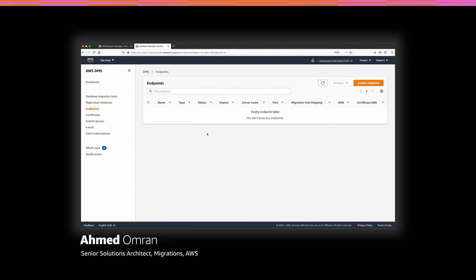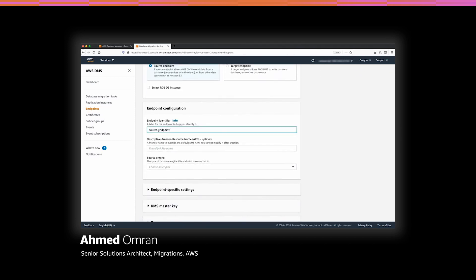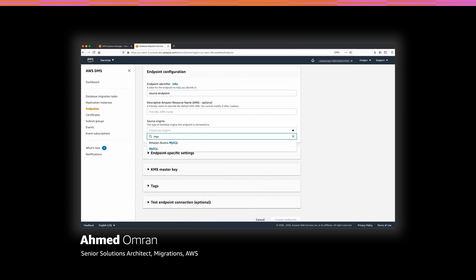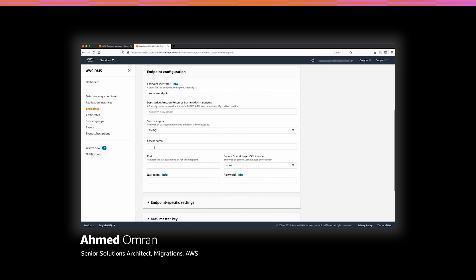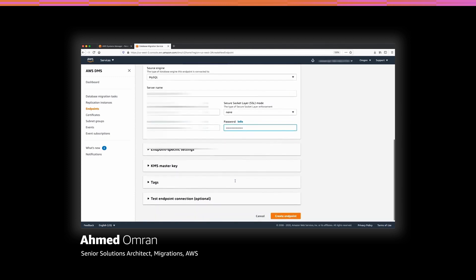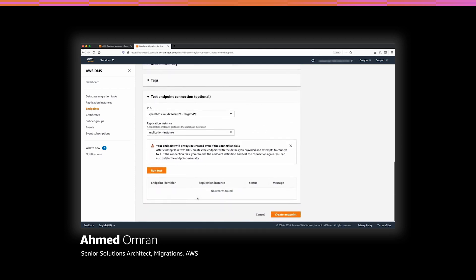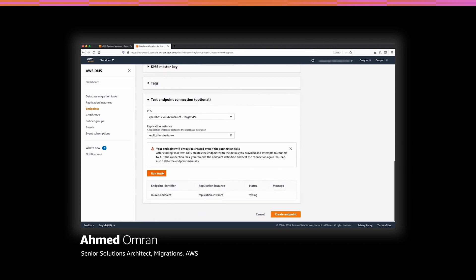Now let's create the endpoints for source and target databases. In this demo, my source database is MySQL and the target database is Amazon Aurora for MySQL. I will start with the source endpoint and give it a name, then select the source database engine — in this case MySQL. The server name is the source database DNS or IP address. Since it is a MySQL database, the port is 3306. I will add the username and password for the source database. Finally, we can verify connectivity by running a test to the source endpoint. It will take a few seconds to connect and verify the connection.